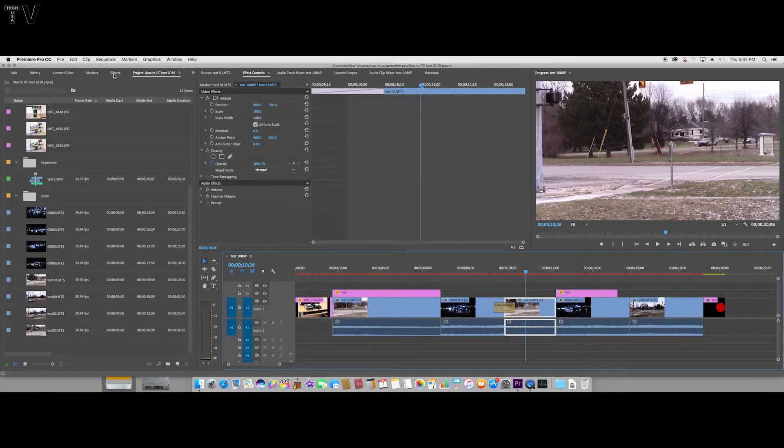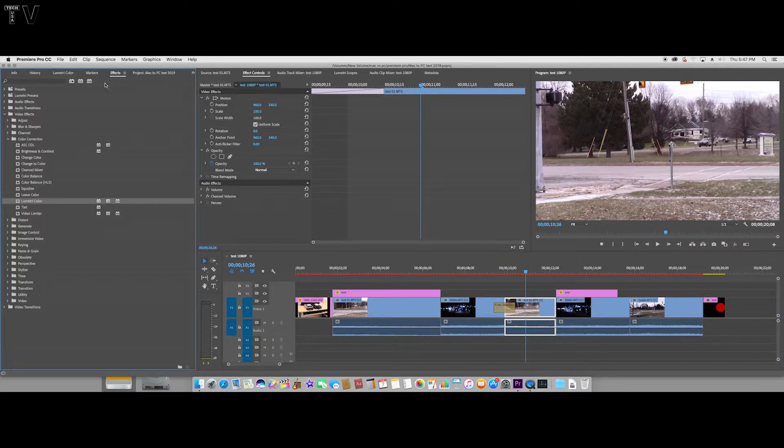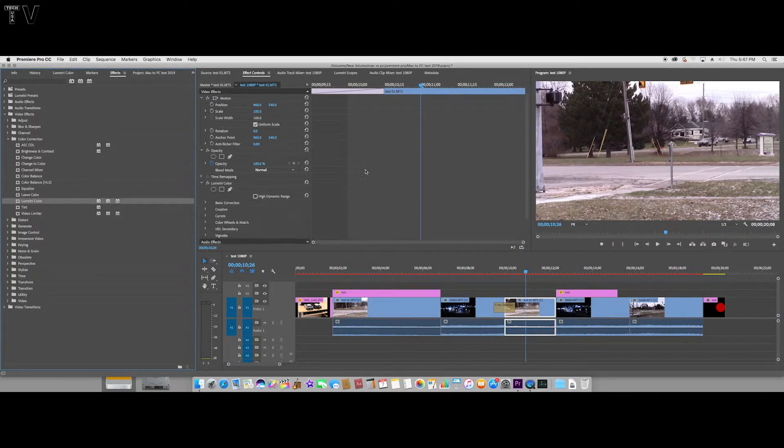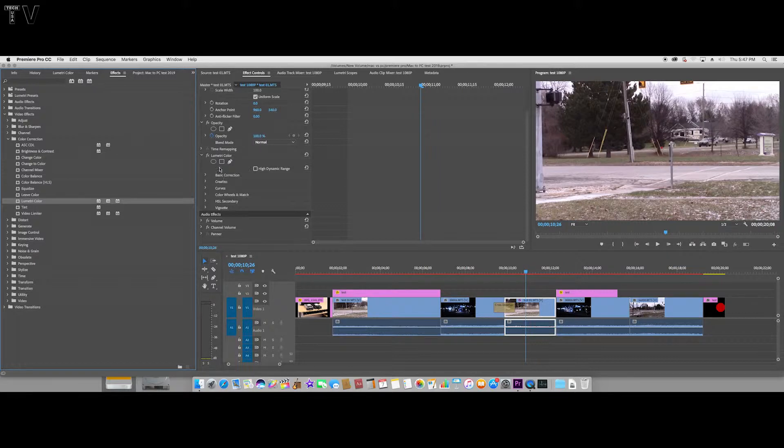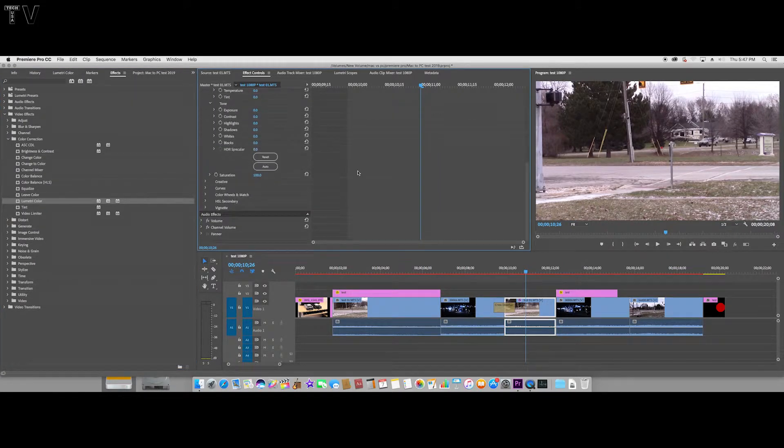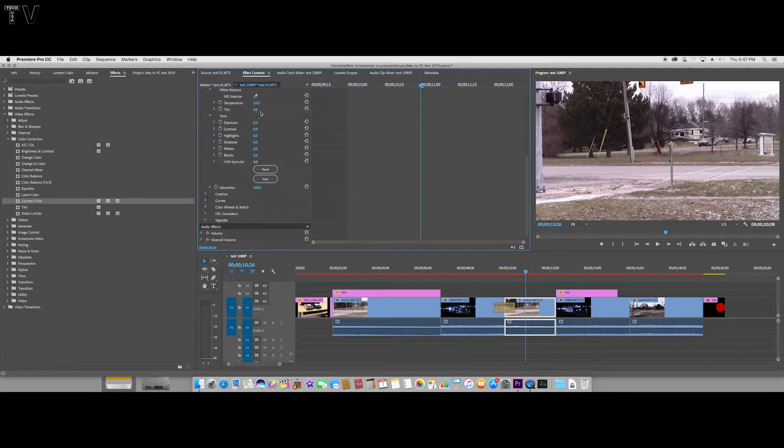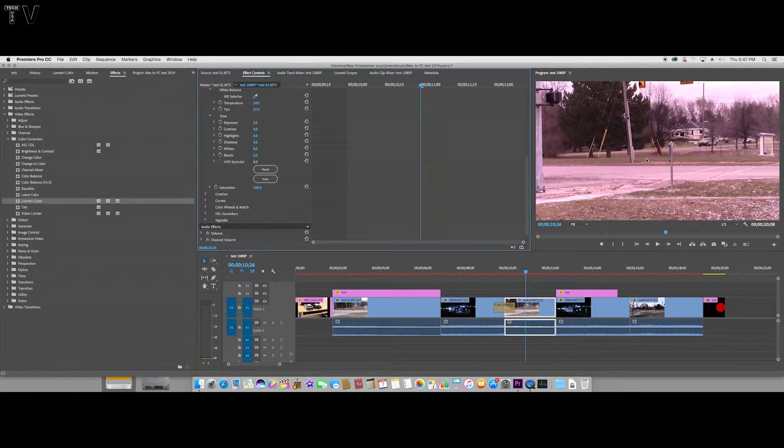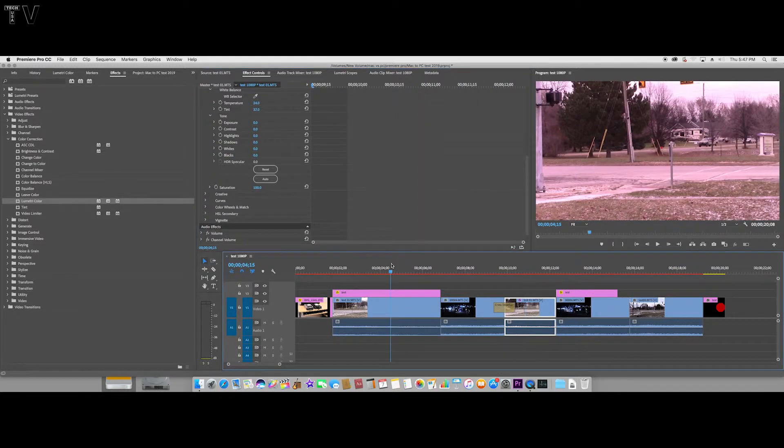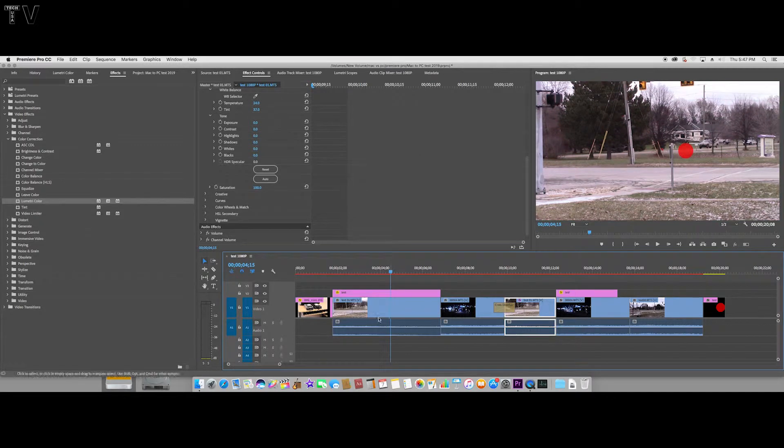I'll demonstrate that right now. I'll go to the Lumetri Color panel, select Basic Correction, and just do something really quick so people can see. Yeah, it made a change - it's got a red tint. But if I come over here, this one doesn't have a red tint to it at all.